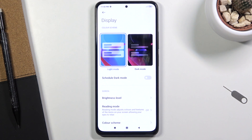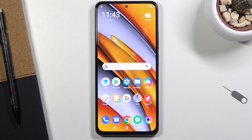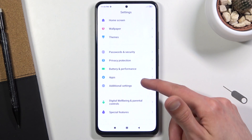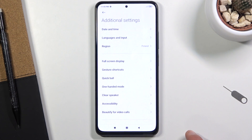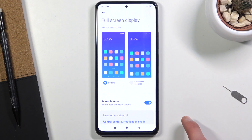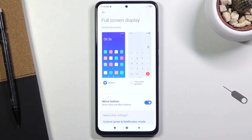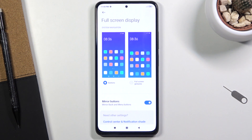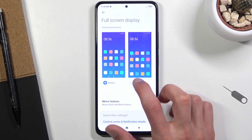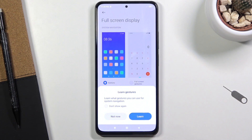Next is full-screen display, otherwise called gestures. By default the phone has navigation buttons at the bottom, but we can substitute those with gestures. Go to Additional Settings, then Full Screen Display, then Full Screen Gestures. Note: if you try searching for this in Settings search, you won't find it — you literally need to know where it is, as searching 'gestures' or 'full screen gestures' returns nothing.